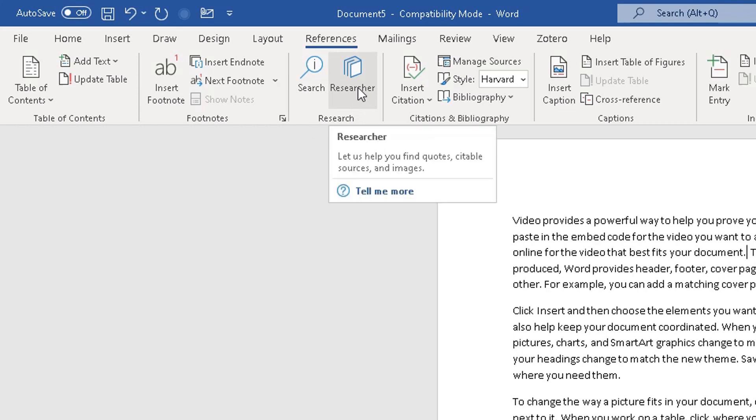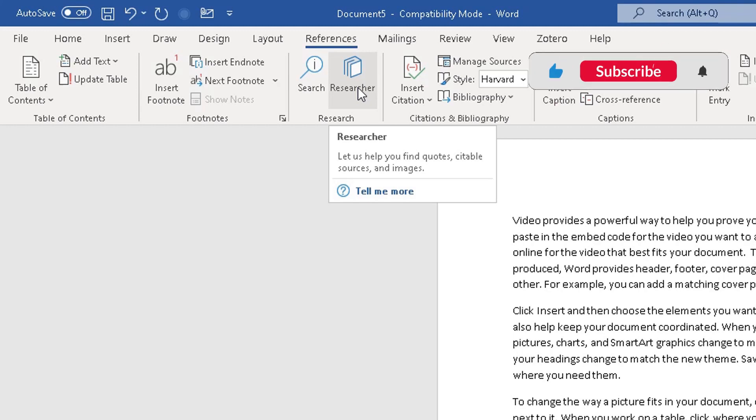Hover over researcher, it will give you a bit of information what researcher option does. So it lets Word help you find quotes, citable sources and images.